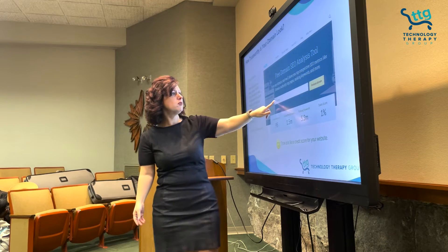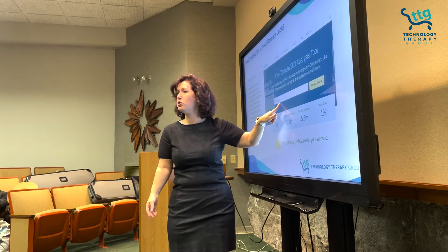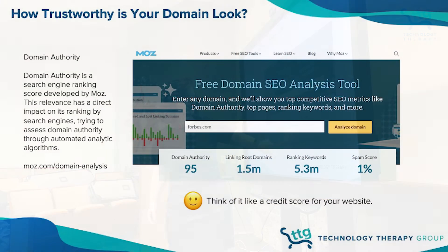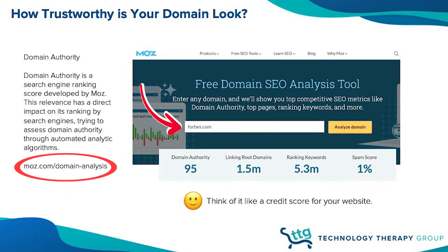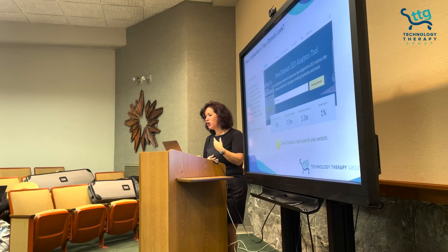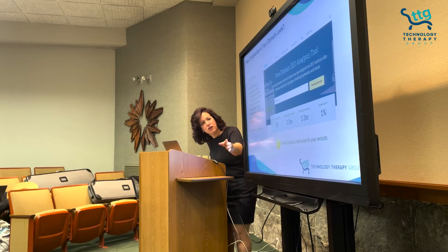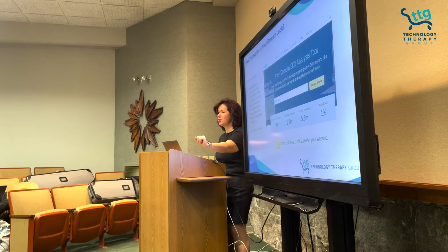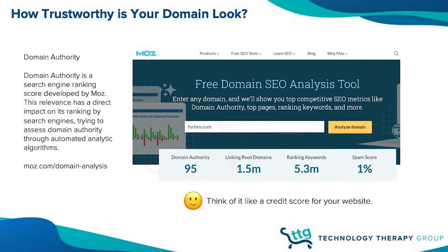What you want to do is put your domain into this website right here — it's moz.com/domain-analysis — and you can see how well you're doing. We'll show you your domain authority score. The higher the number, obviously the better you are. I used Forbes as an example.